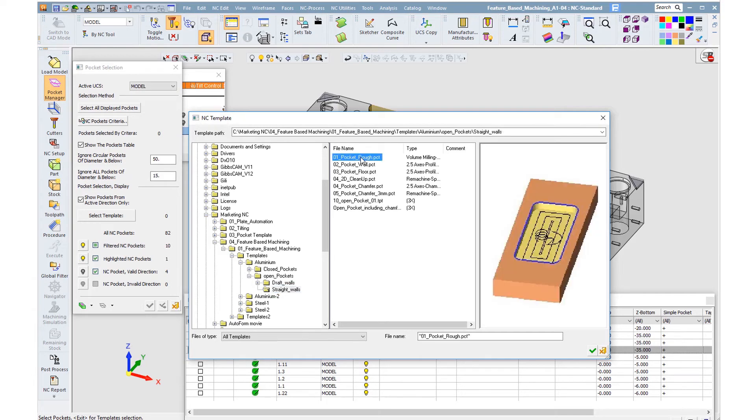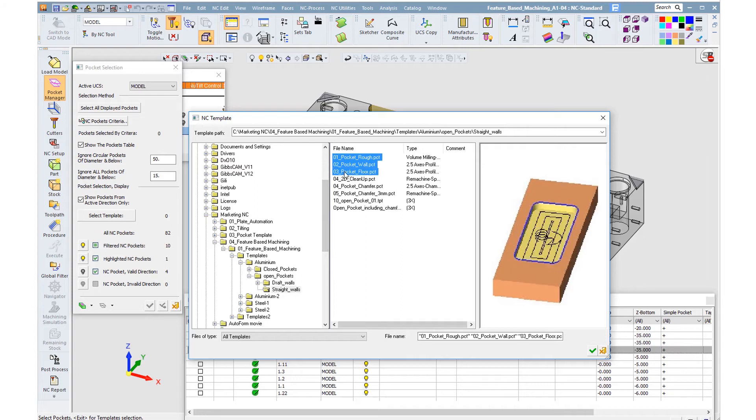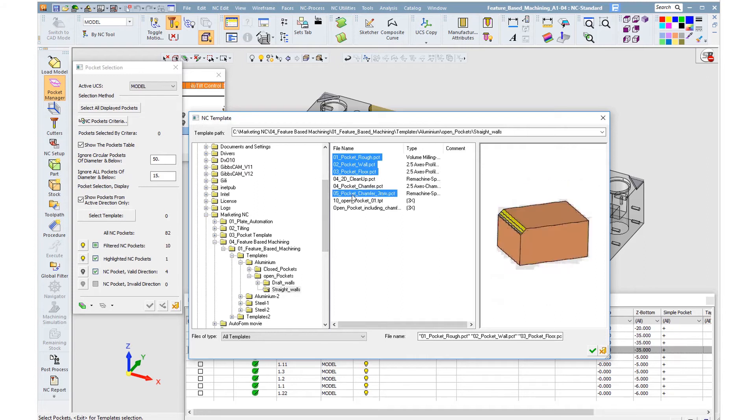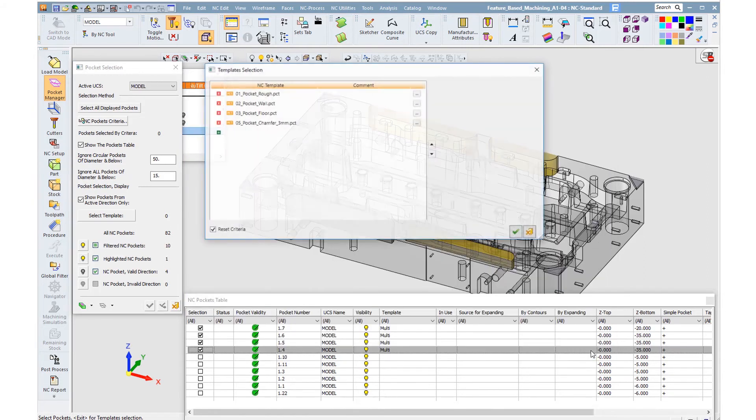We can select one or several templates, procedure or toolpath templates, as per the relevant case, and then apply.